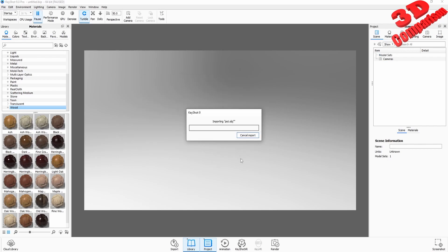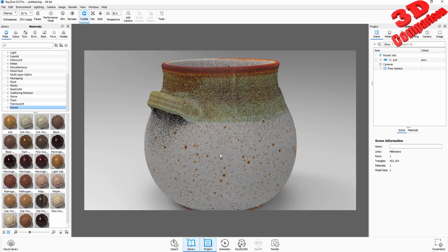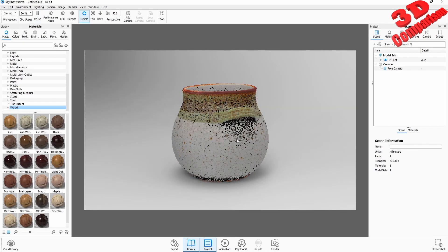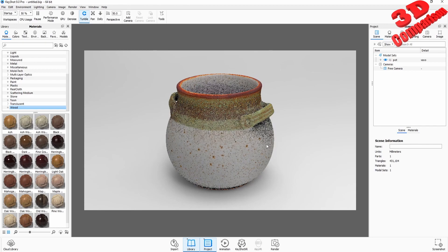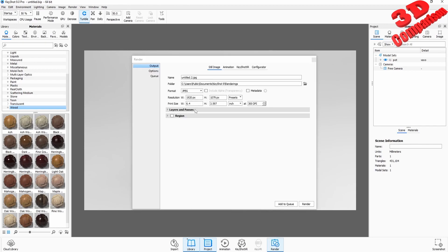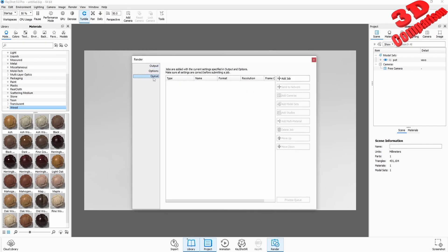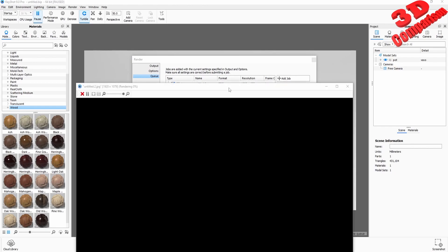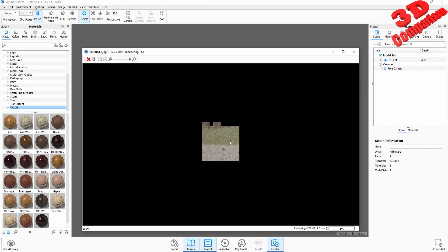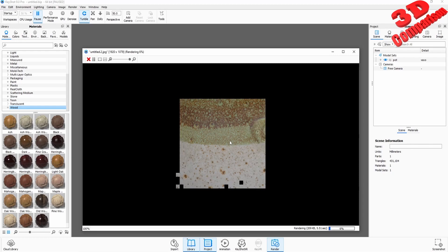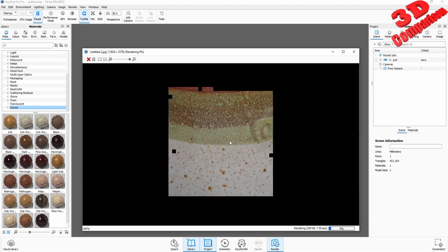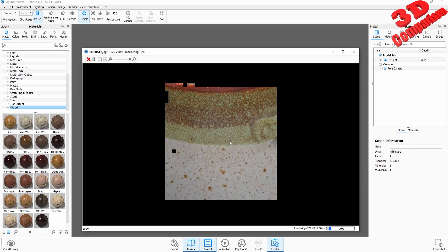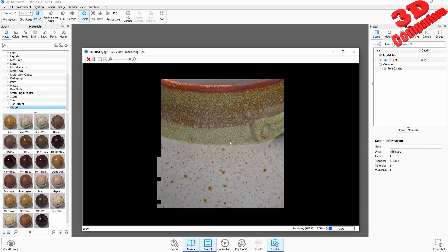When I import the pot object here within KeyShot, if I go to the material with the default settings, the object will be loaded like this. Also within KeyShot, if I send this to be processed, this will keep the texture because KeyShot, just like Blender, will know how to use OBJ files that make use of UV mapping.